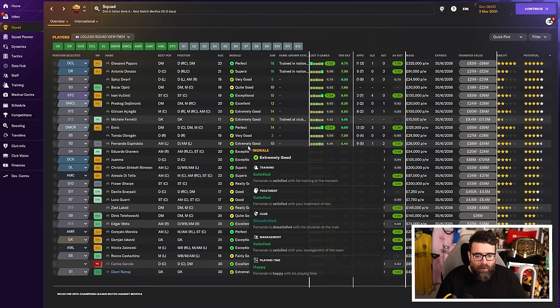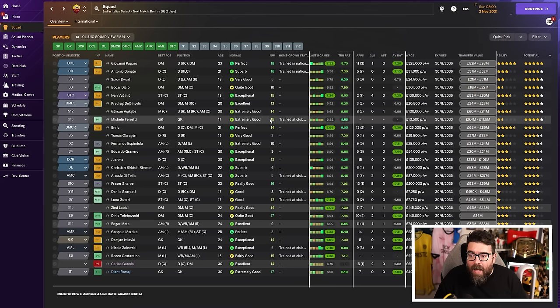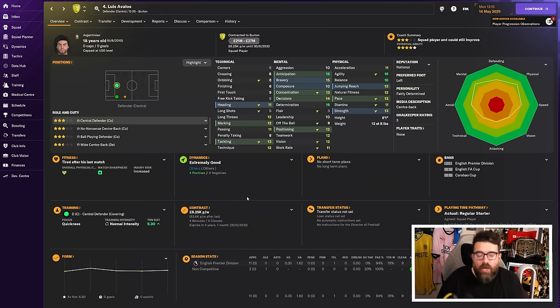And we've done it without ever touching the player search screen. And this is how I do my wonderkid shopping, my big club transfer stuff, any big club in any save pretty much. And it's easier than you would imagine to the point where I've even started doing it in my Burton Albion save as well.